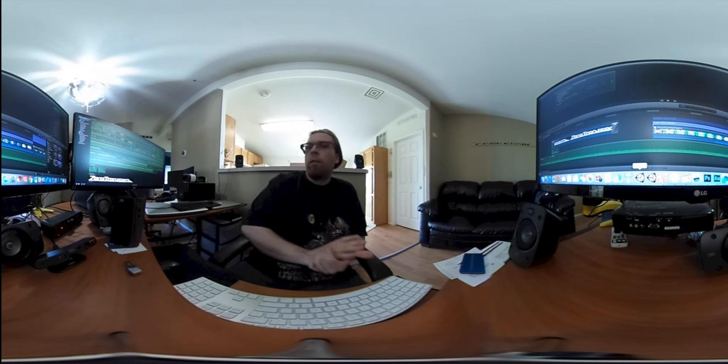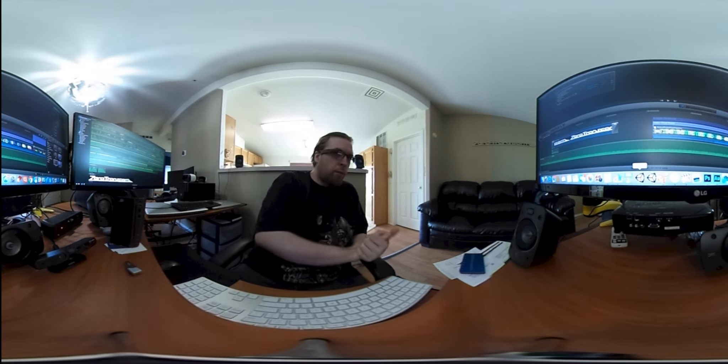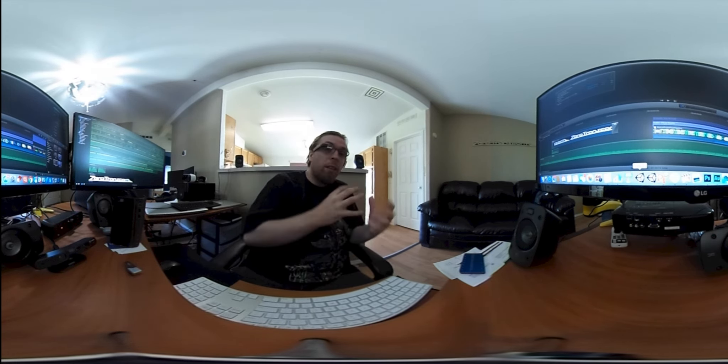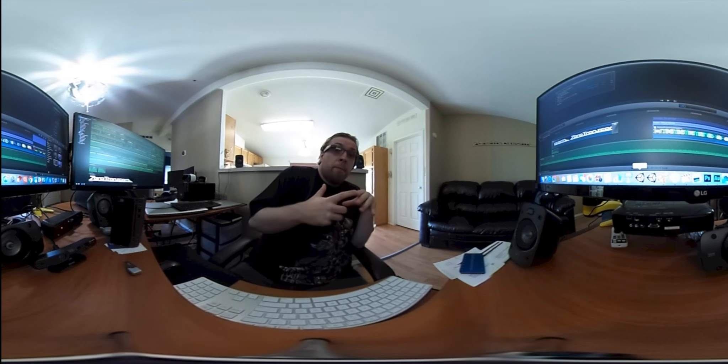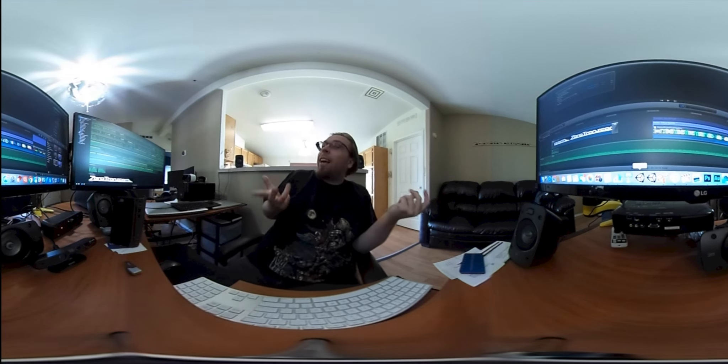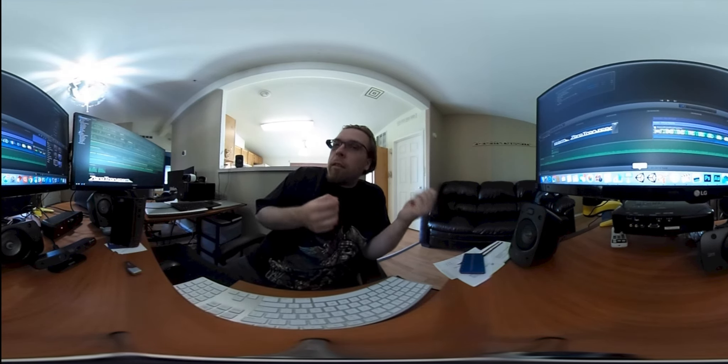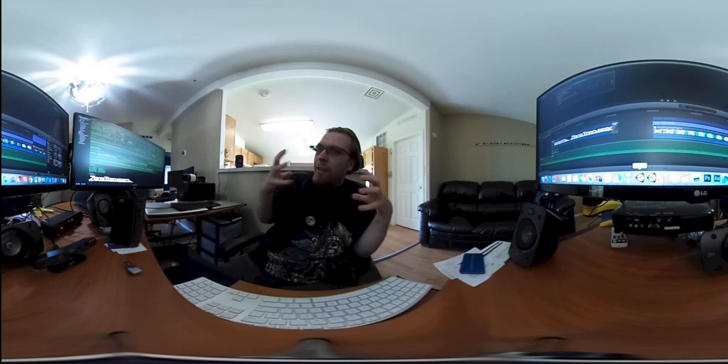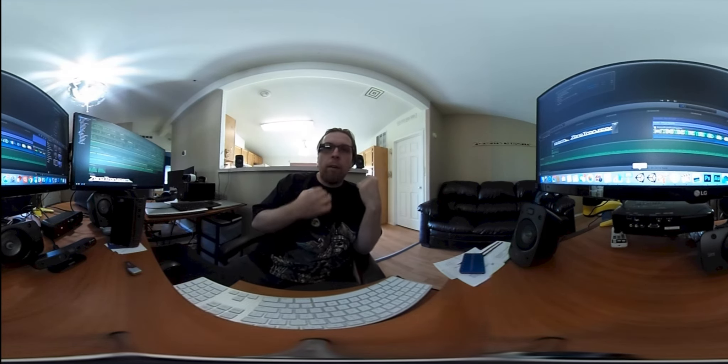This is one of the first videos that we're releasing of VR Dev House and what this is, is exactly as it sounds. It's a house dedicated to VR development.